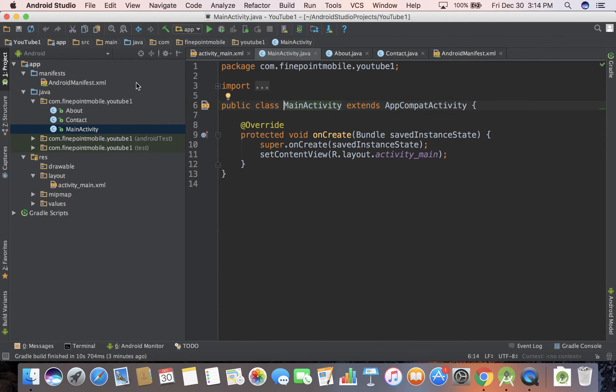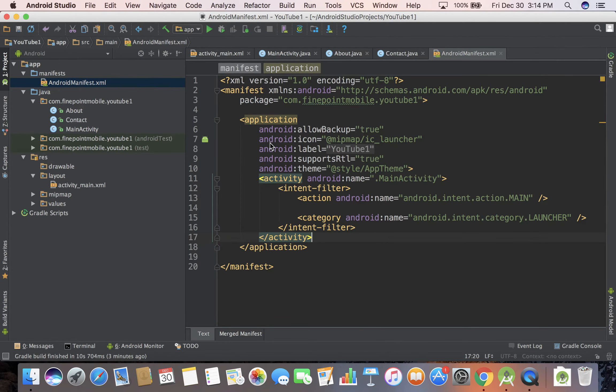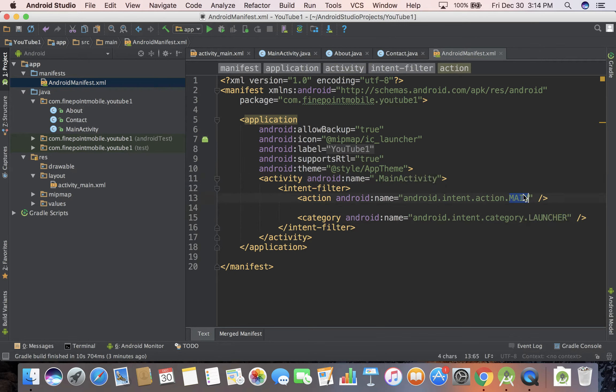The important thing to note is if you go back to our Android Manifest you can see MainActivity, it's the launcher and it's the main. So that means when your app first launches, this is the Java class that's going to be run.